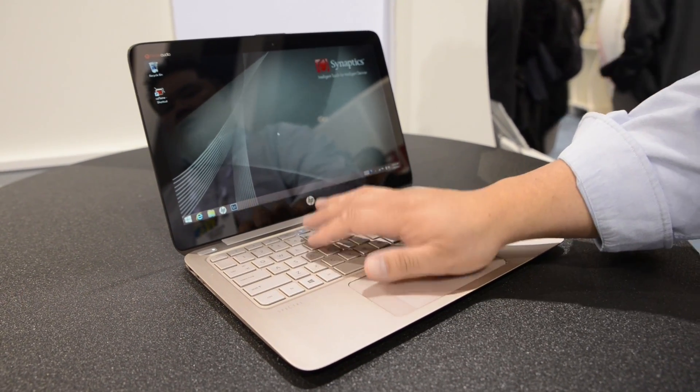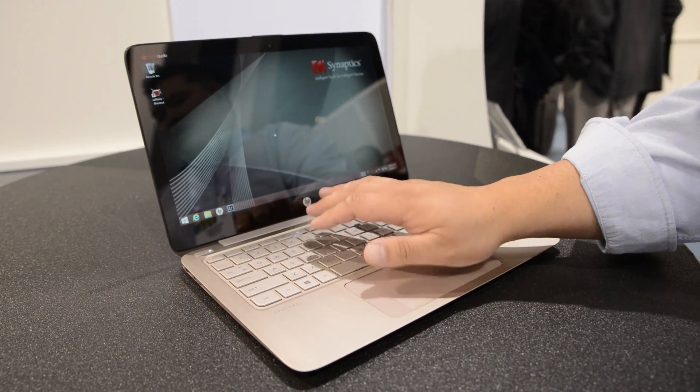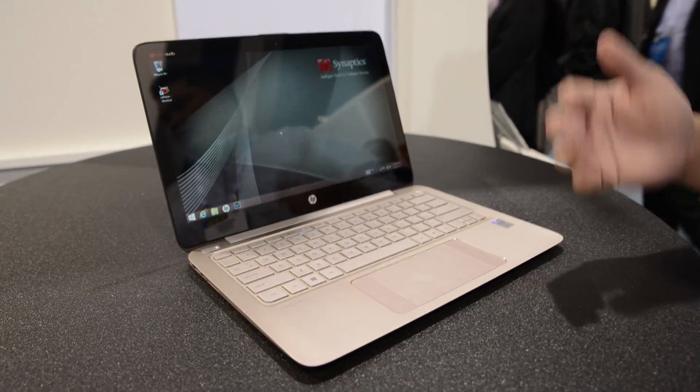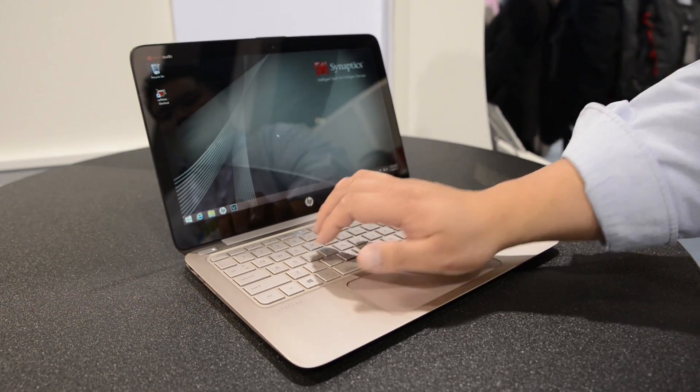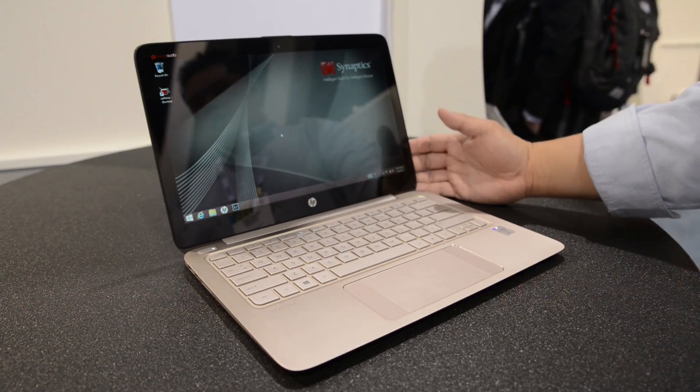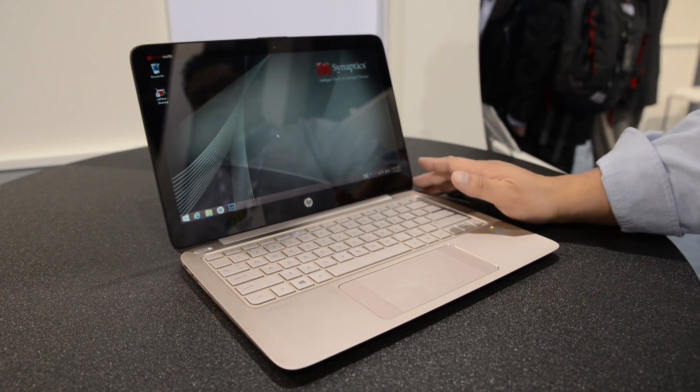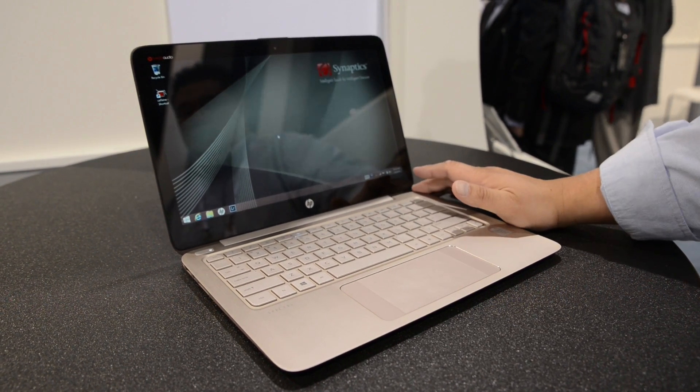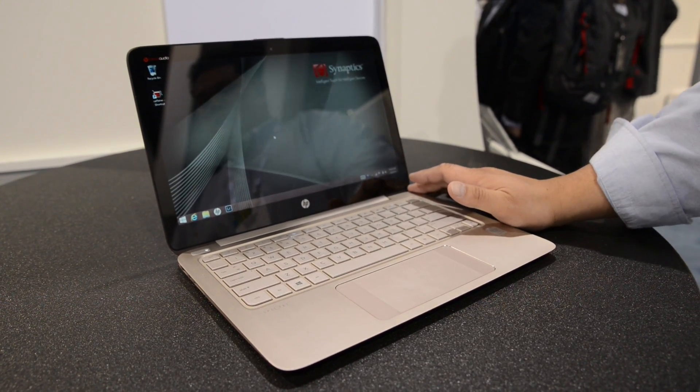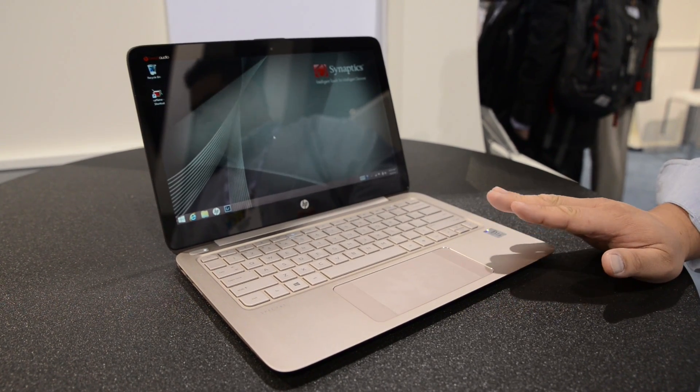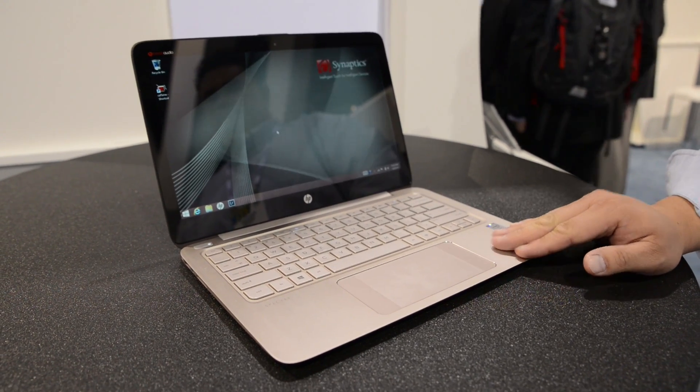The other thing we've also perfected with TypeGuard software is that if you're tapping long, you don't accidentally activate a button that you don't want to. So this is the HP Spectre 13 with our TypeGuard technology, ClickPad 2.0, and Control Zone. Cool. Thank you very much.